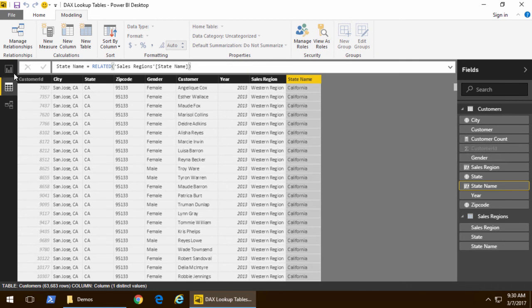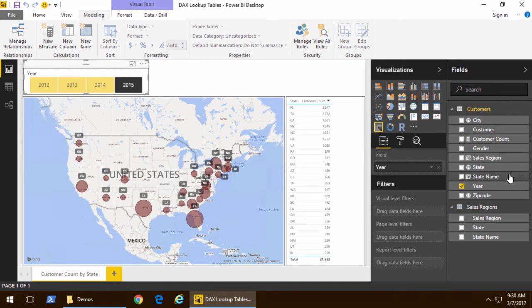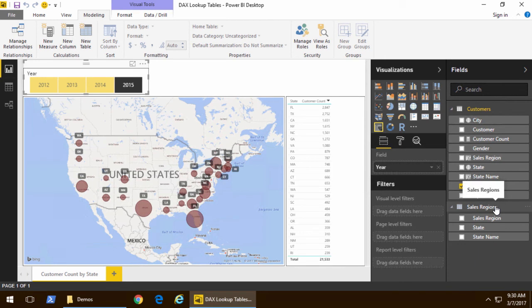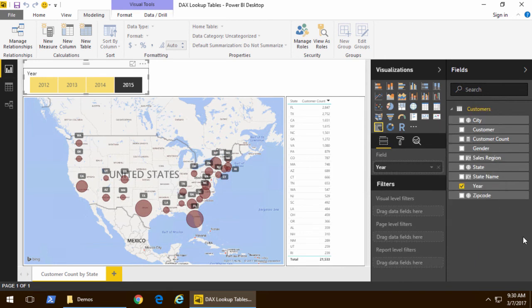Now once I move back to report view note that since I can see sales region and state name inside the customers table we don't really need the sales regions table. So we still have it in our data model but we can hide it so we don't have to look at it in report view.